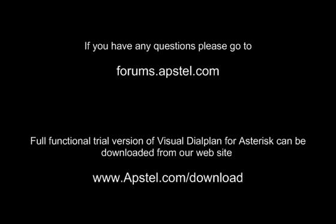Thank you for watching this video. If you have any questions please go to forums.apstel.com. Full functional trial version of Visual Dialplan can be downloaded from our website www.apstel.com/download.